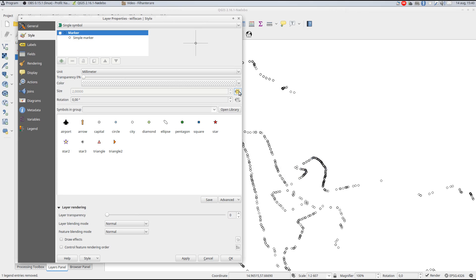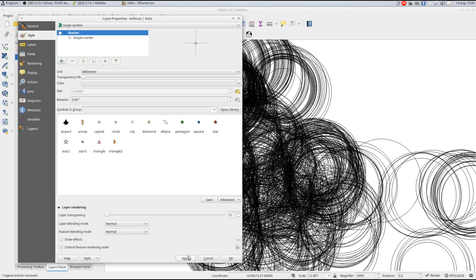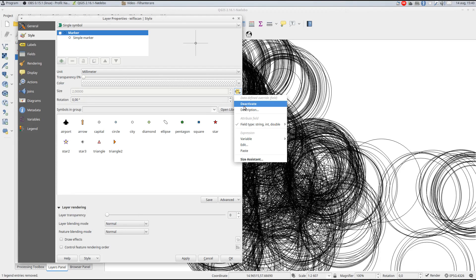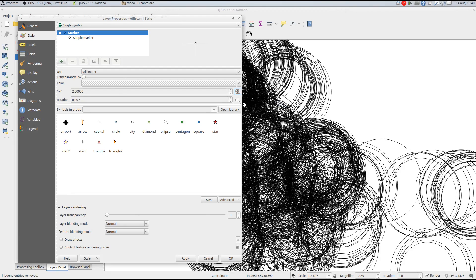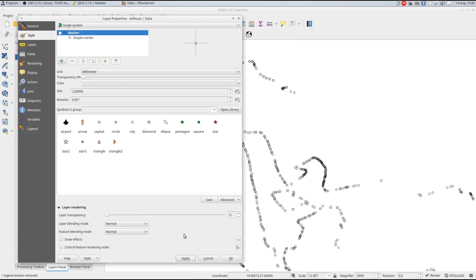If I set this field to directly control the size, it will be unusable. So first, I examine what sizes are usable, and in this case values between 2 and 20 seem suitable.